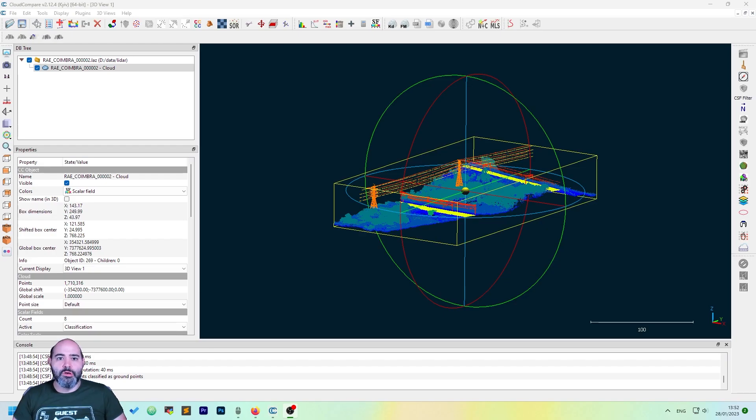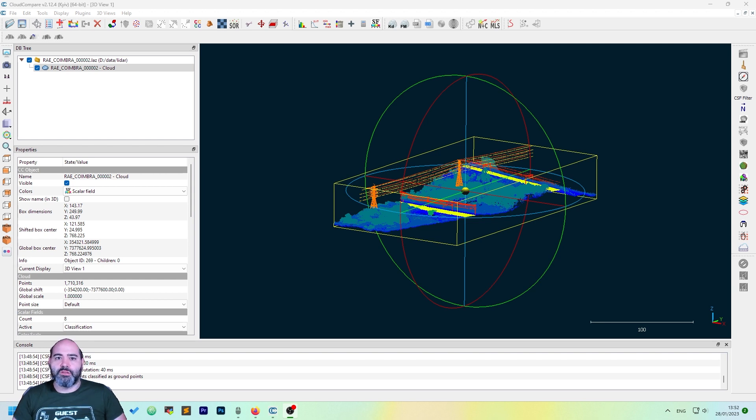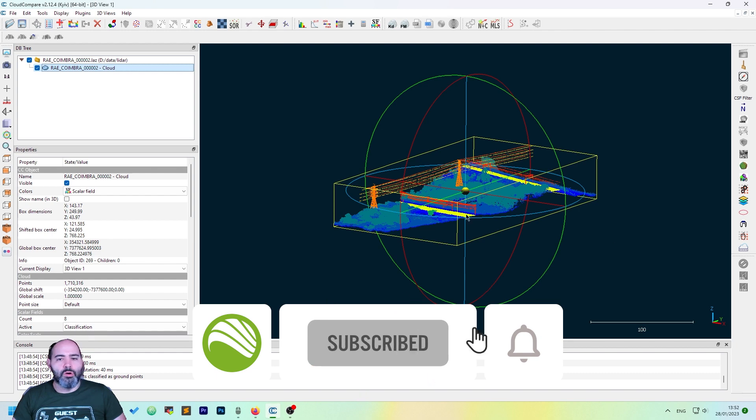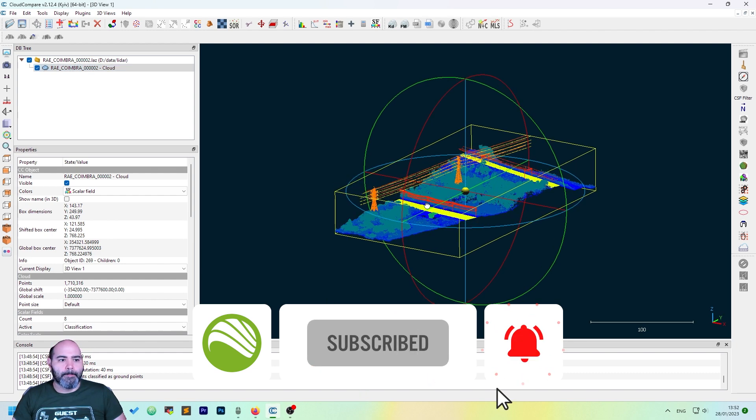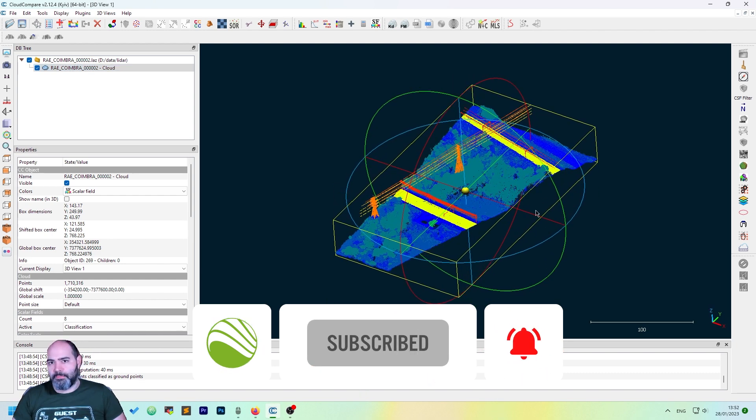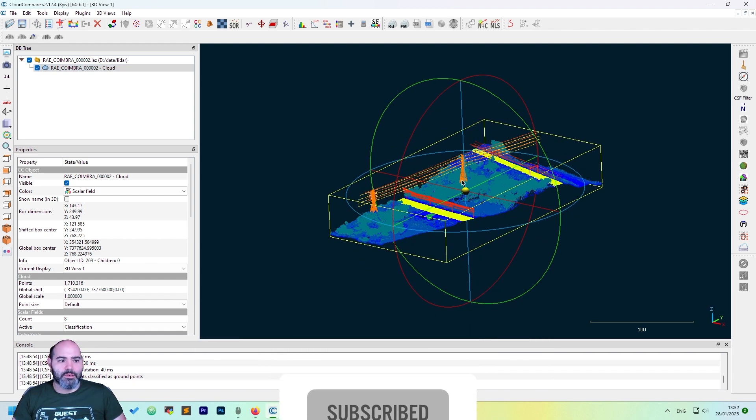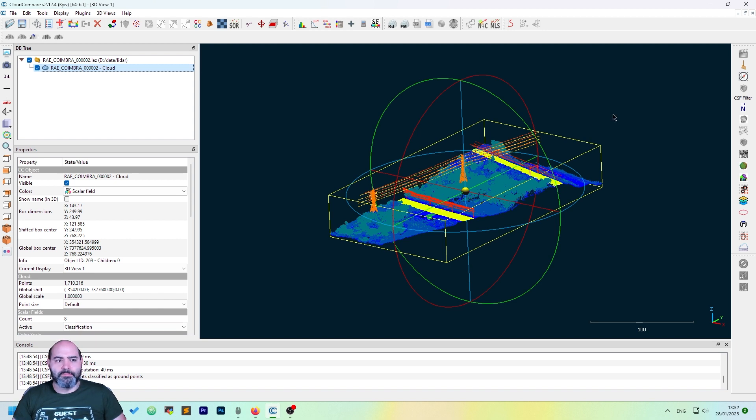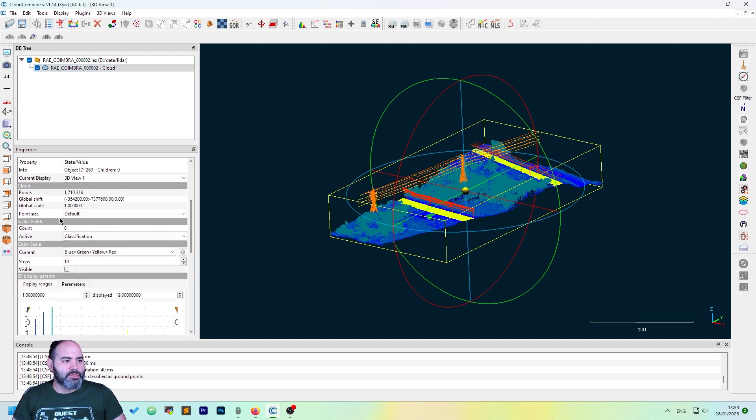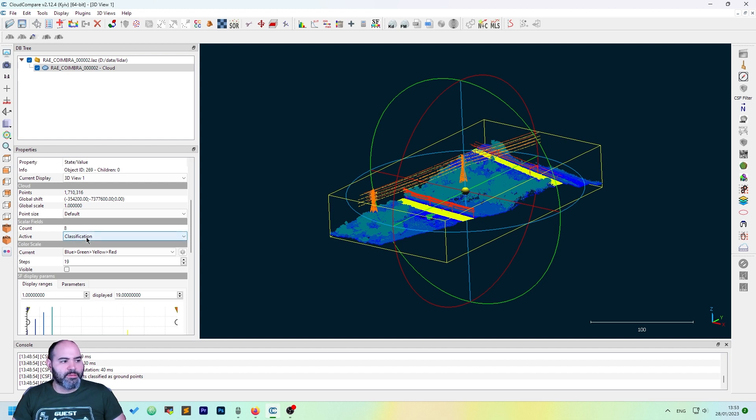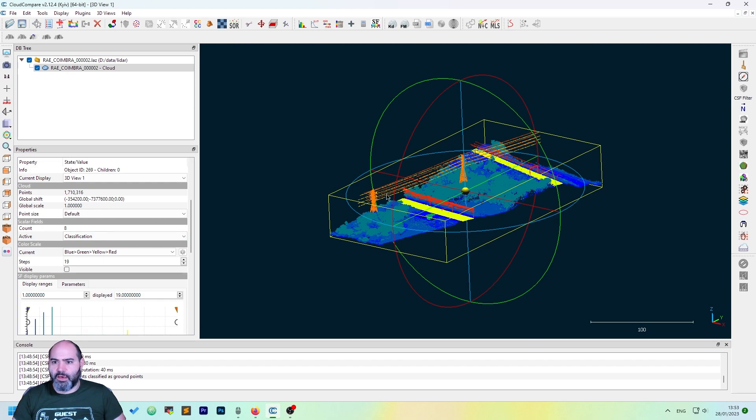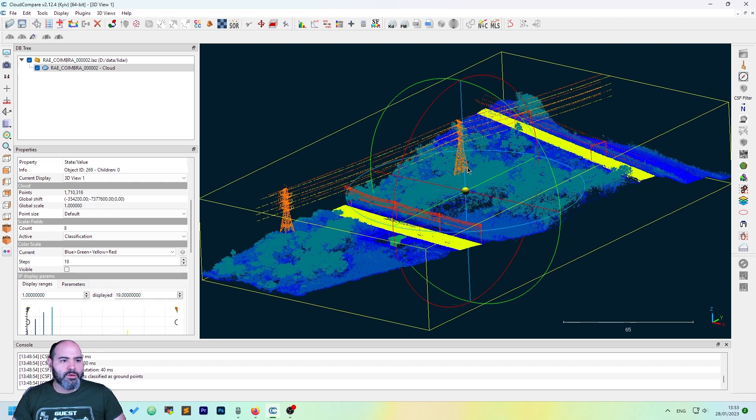As the first thing to do, you need to open Cloud Compare. After that, you need to choose a classified cloud and open it in Cloud Compare. Click on the cloud and ensure you're using the right scalar fields and set as active classification, like in the example.